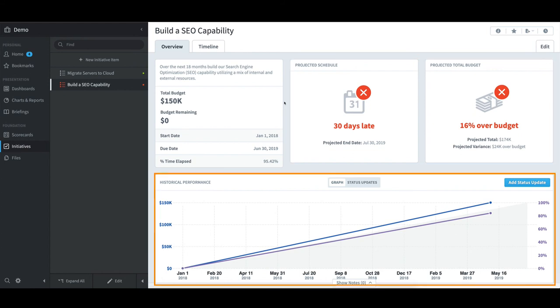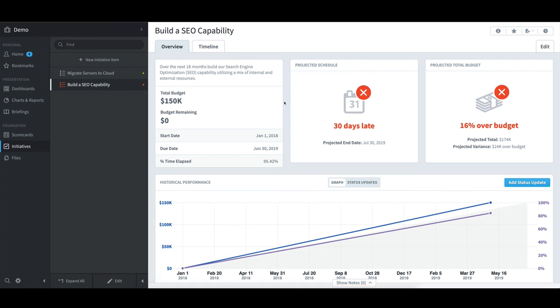In the middle, I can review schedule and budget performance over time. Once I am seeing all the details I want to see, I will select Home to go back.